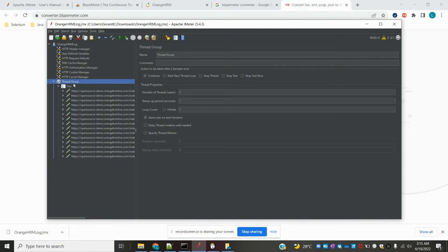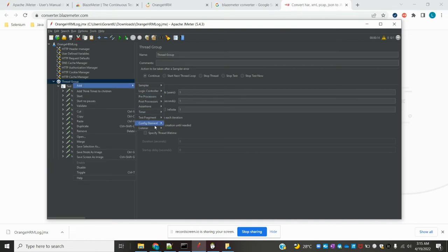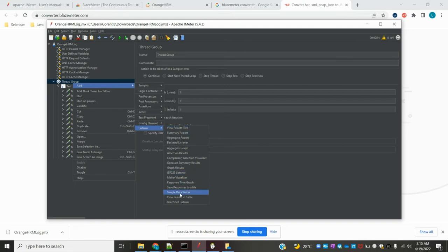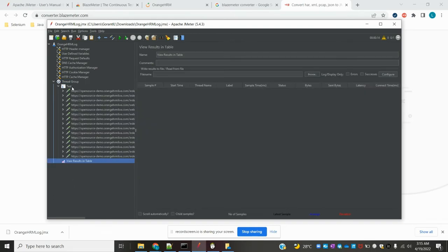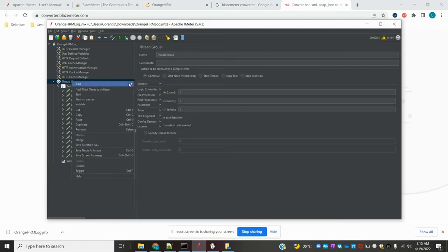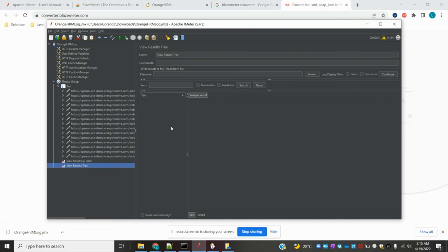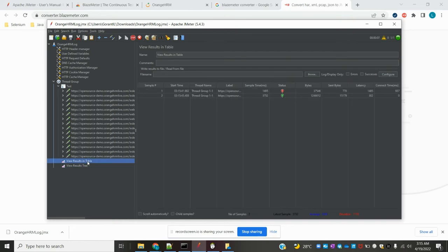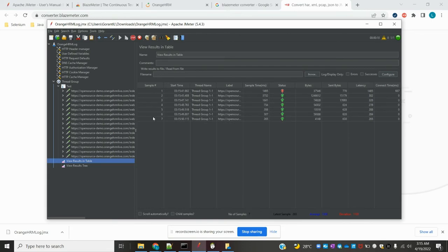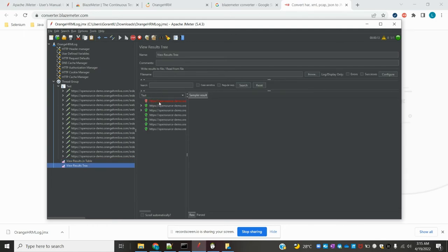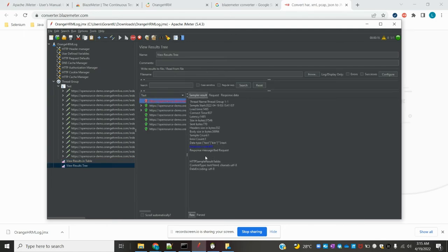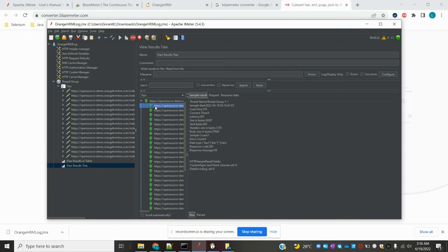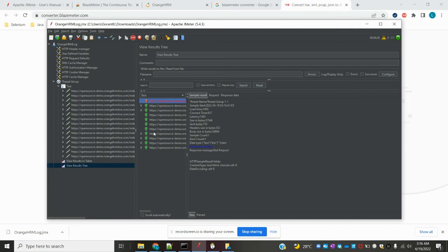I am going to add an Aggregation Report listener and also a View Results in Table listener. I will run the test now. You can see it is hitting the application. All seven steps are done. The first time there was a failure — a 400 Bad Request — but the remaining steps all passed.